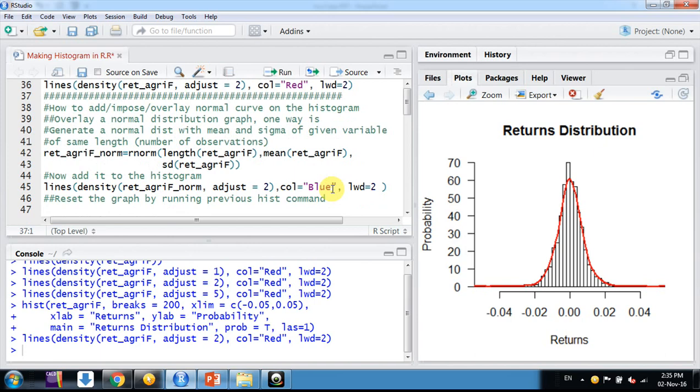One of the easiest and right ways I've found is we can generate a random normal distribution with the mean and standard deviation of our variable. Our variable name is ret_agrif.